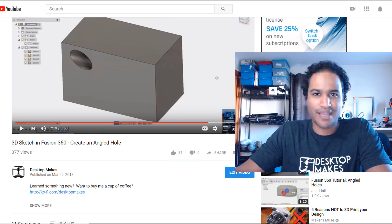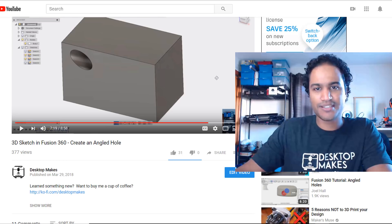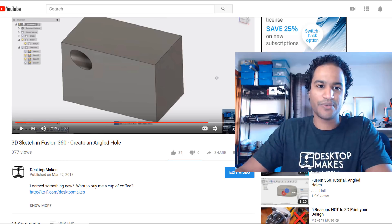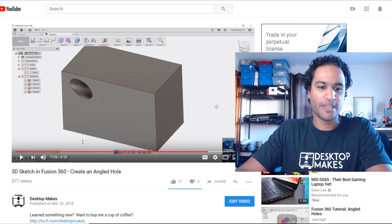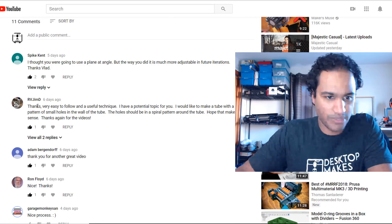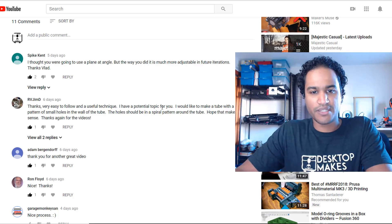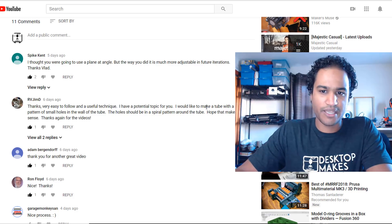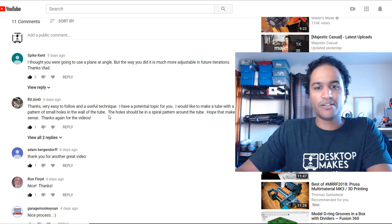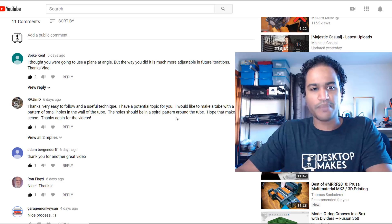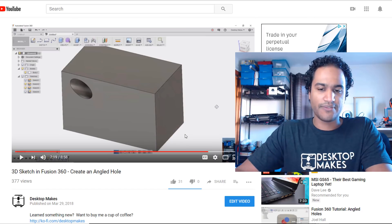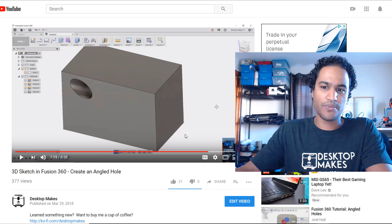Hey guys, Vladimir here with Desktop Makes. I've got another Fusion 360 tutorial for you, and this is another one that came in as a request. A commenter, RV Jim D, says: 'I have a potential topic for you — I would like to make a tube with a pattern of small holes in the wall of the tube. The holes should be in a spiral pattern around the tube.'